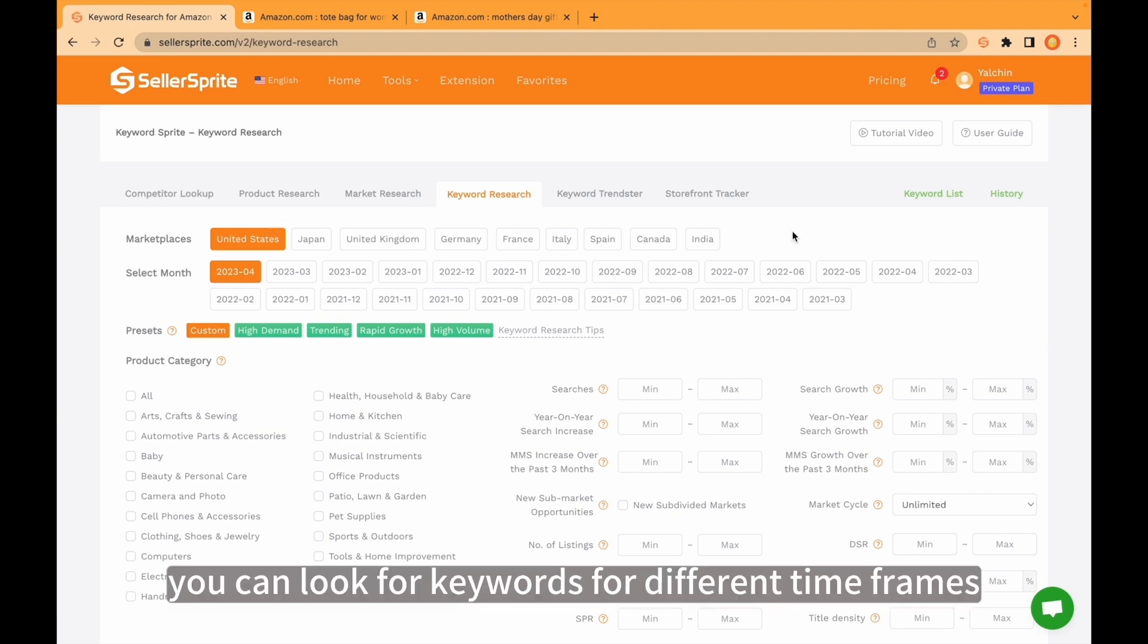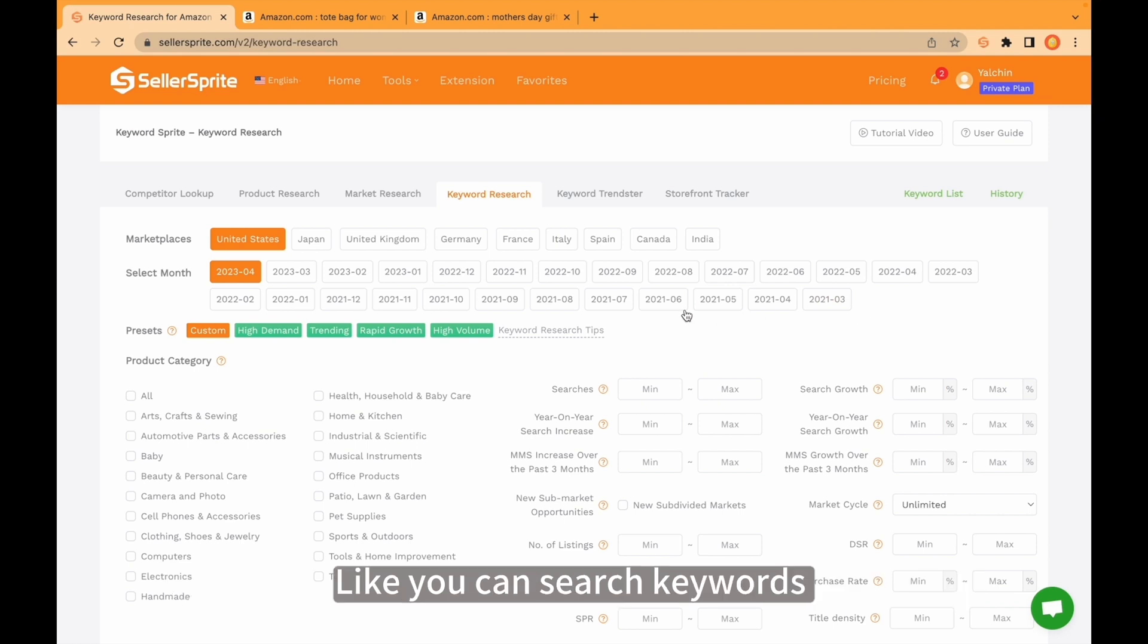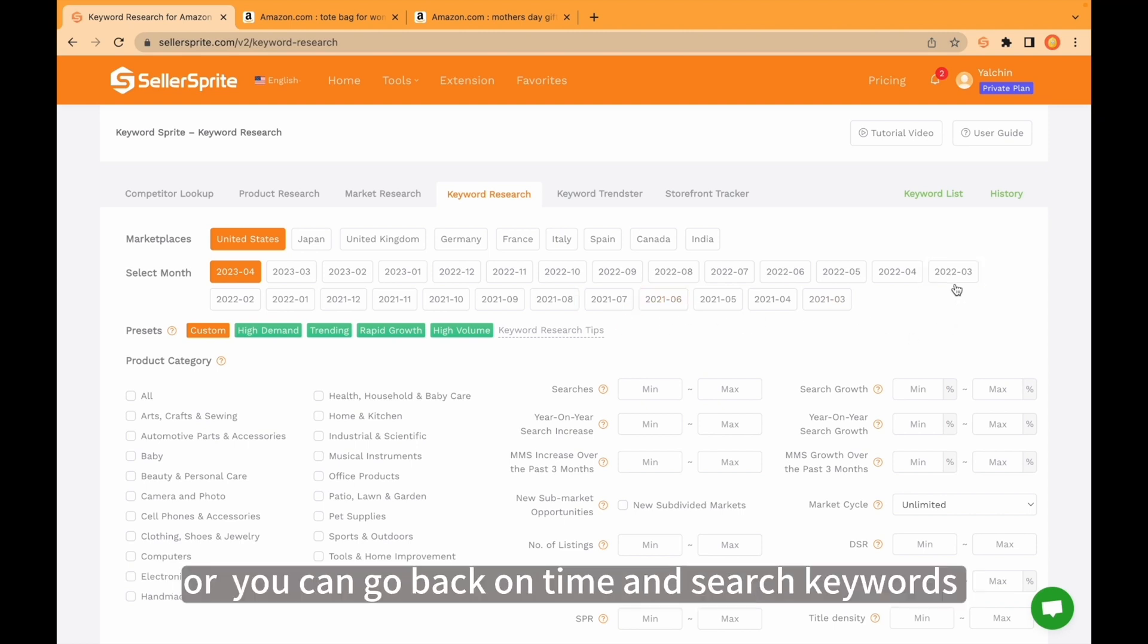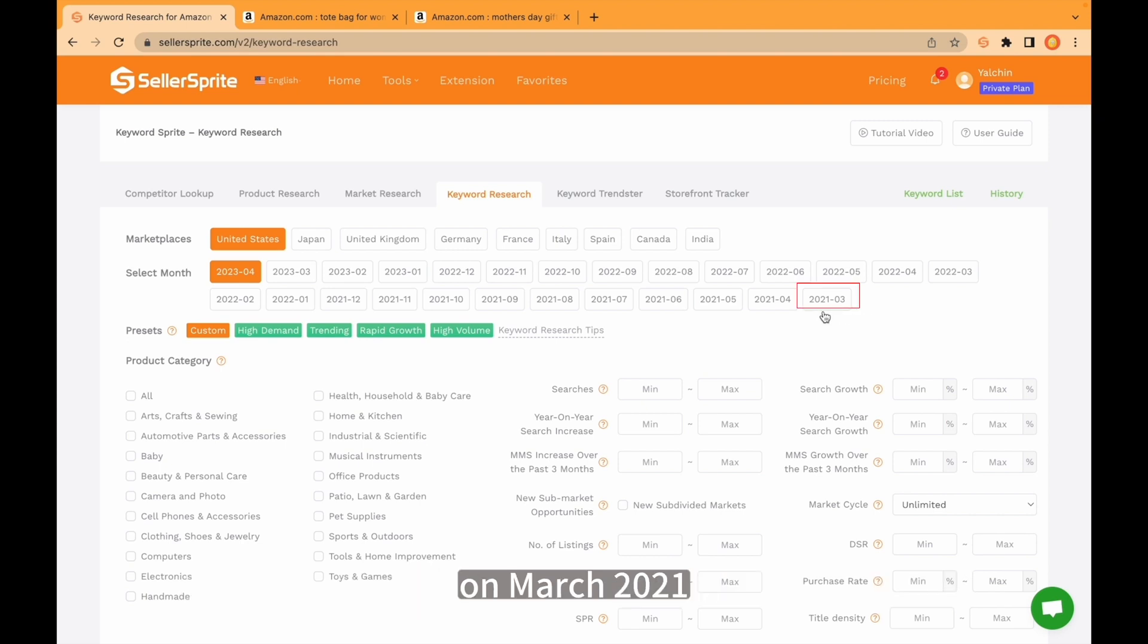But I will be looking for United States. Secondly, you can look for keywords for different time frames, like you can search keywords in July 2021 or March 2022, or you can go back in time and search keywords in March 2021.